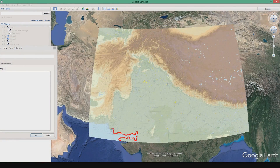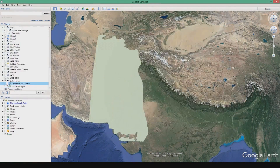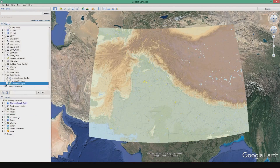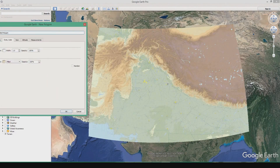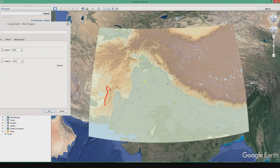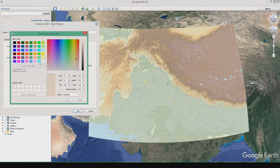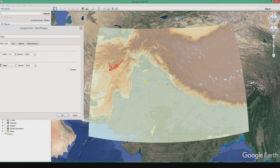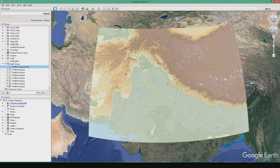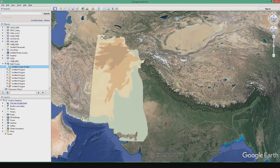Left click, drag, and follow the line of the terrain in the map. So far I have done four to five layers. To see how it has turned up, just disable the image overlay and you will see that the terrain has been mapped.